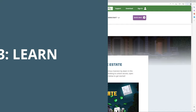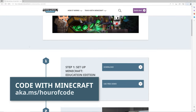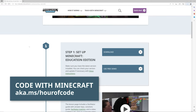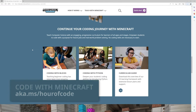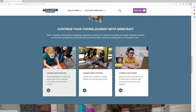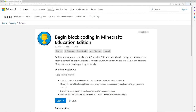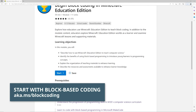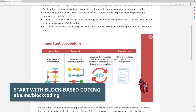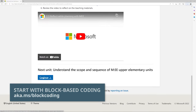Once you've completed an Hour of Code, go beyond that first hour with easy lessons, teacher training, or classroom challenges. Check out the one-hour free online training, Intro to Coding with Minecraft.